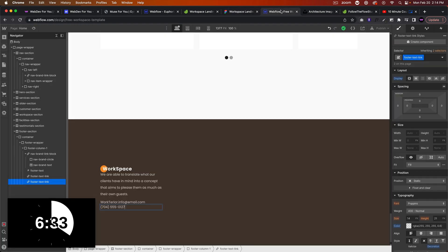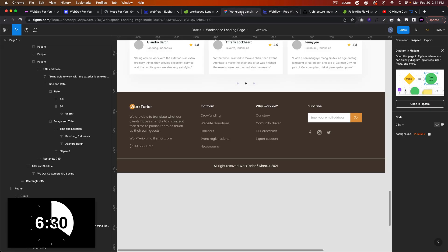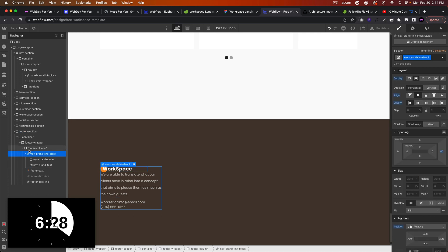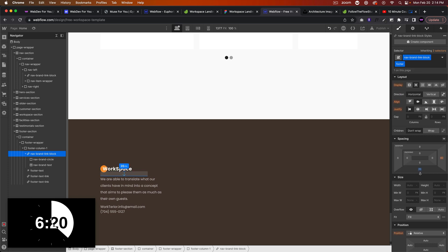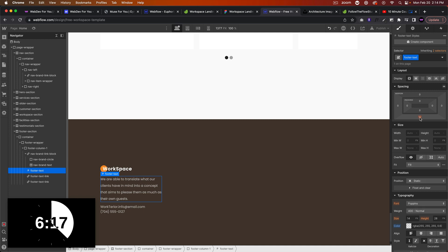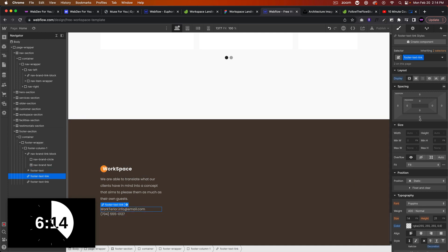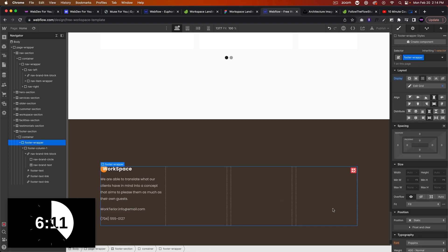Now we just have to add some spacing in between. For the nav brand I'll give it a combo class of 'footer' so we can add unique margin to the bottom. I'm going to eyeball it a little bit — maybe 20 pixels for each of these. That looks great.